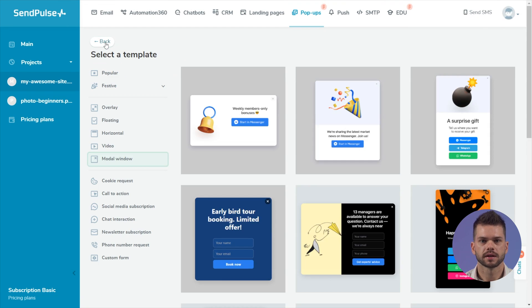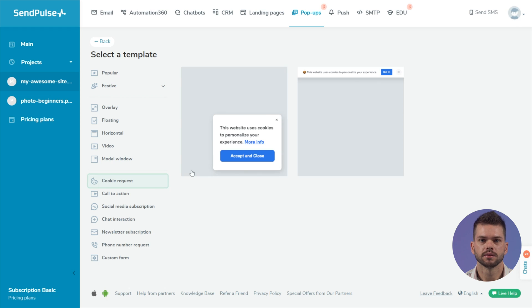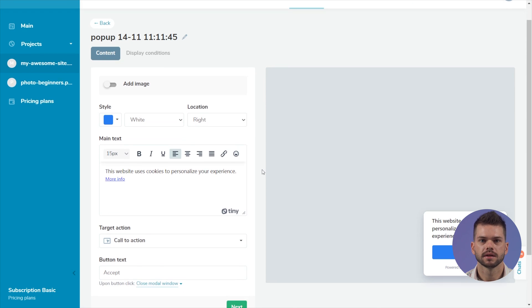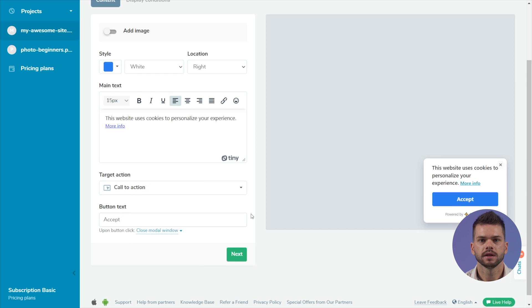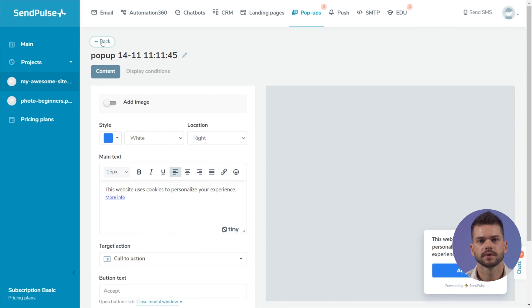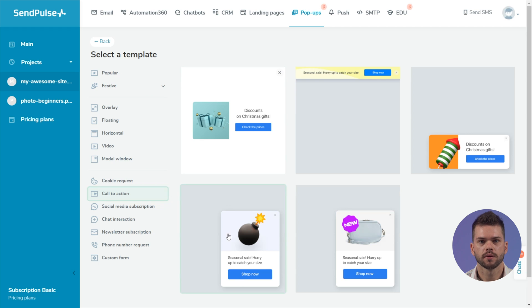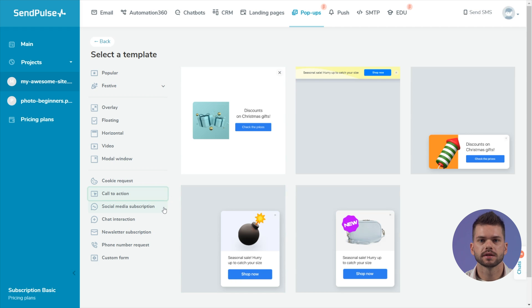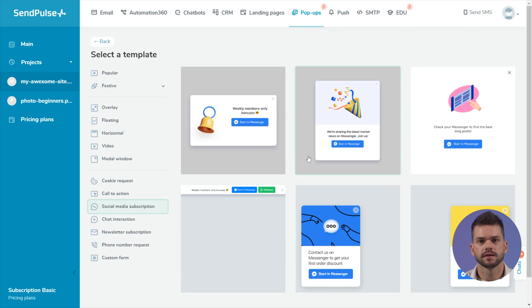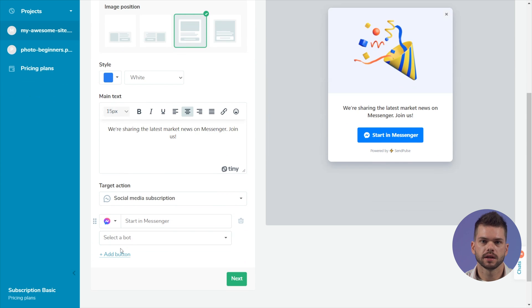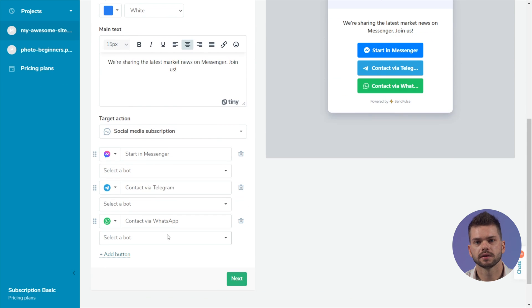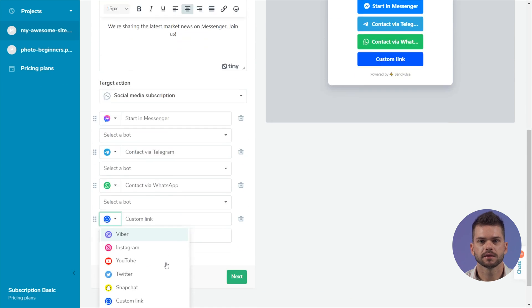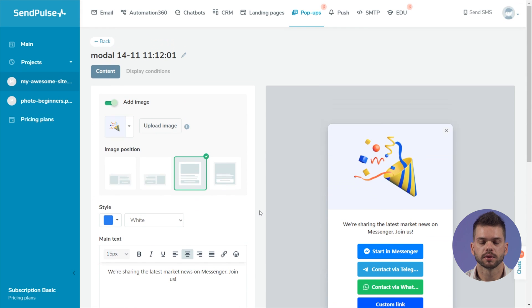According to the target action, templates are divided into: clicking the button closes the popup. The visitor can also follow the link to read the cookie policy. Call to action motivates the visitors to close the popup or go to the landing page. Social media subscription redirects the visitor to the page of the selected social network. You can add any number of social media buttons to one popup, as well as connect a chatbot.